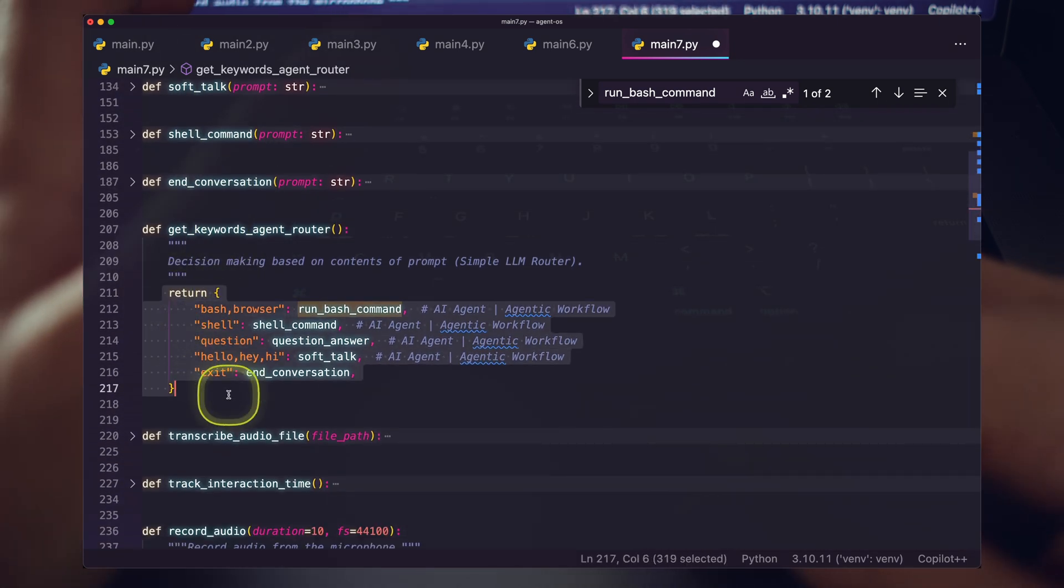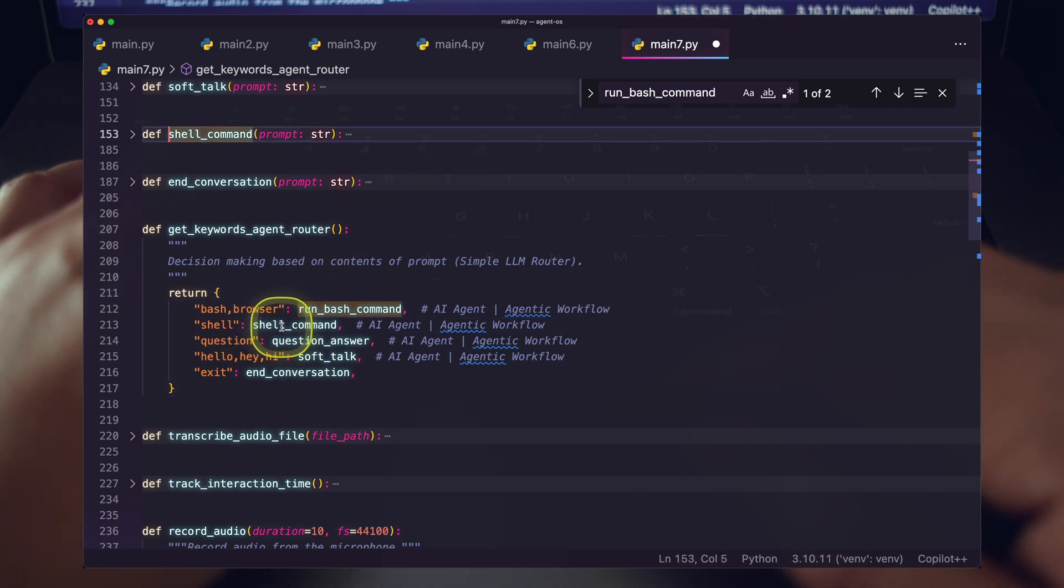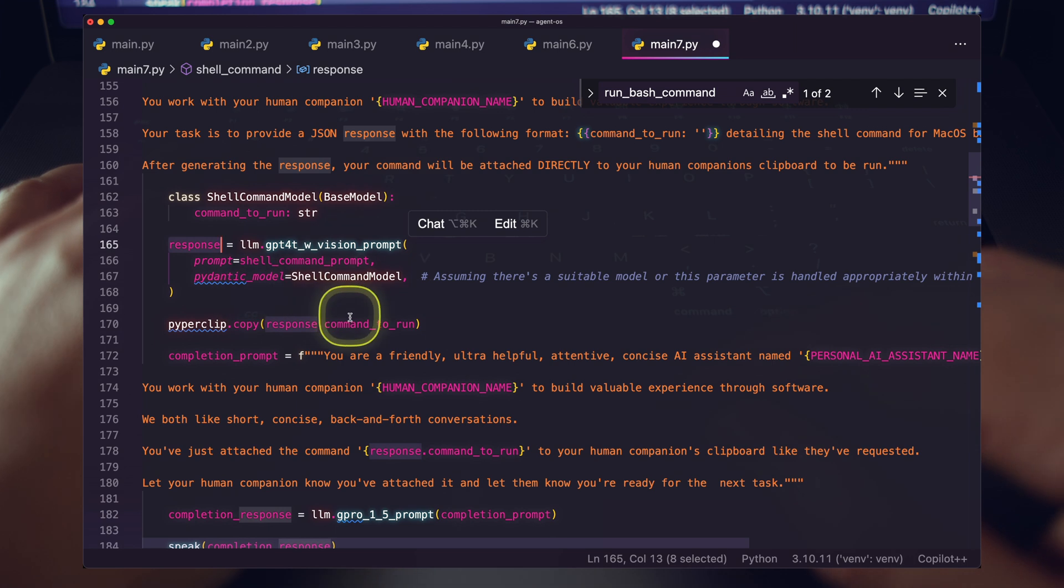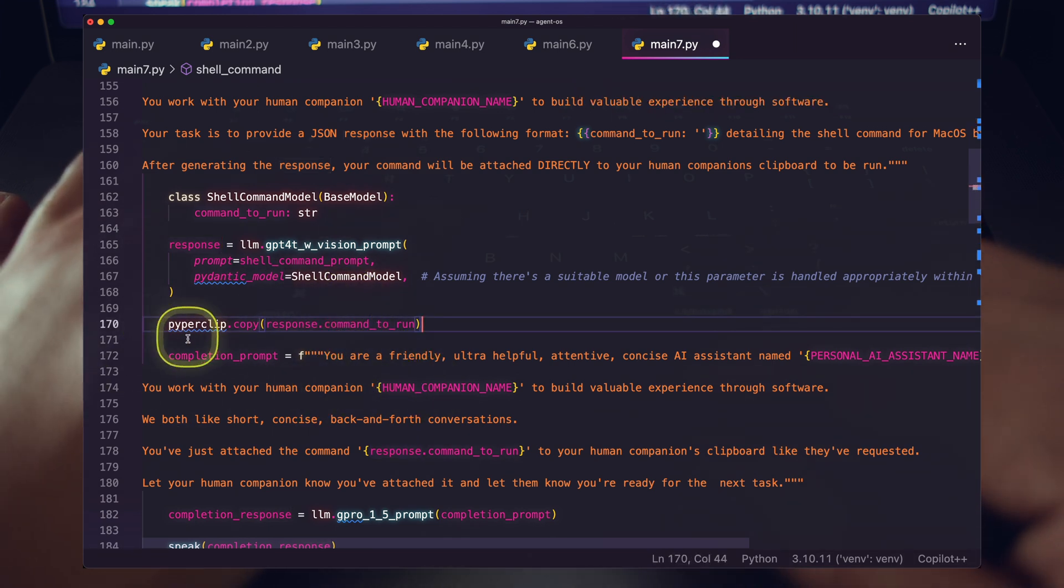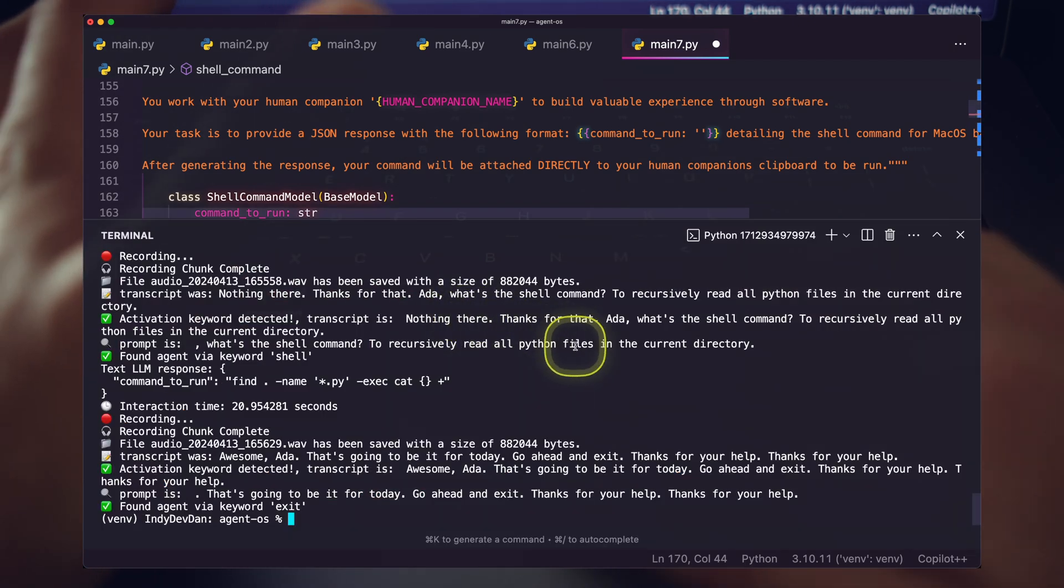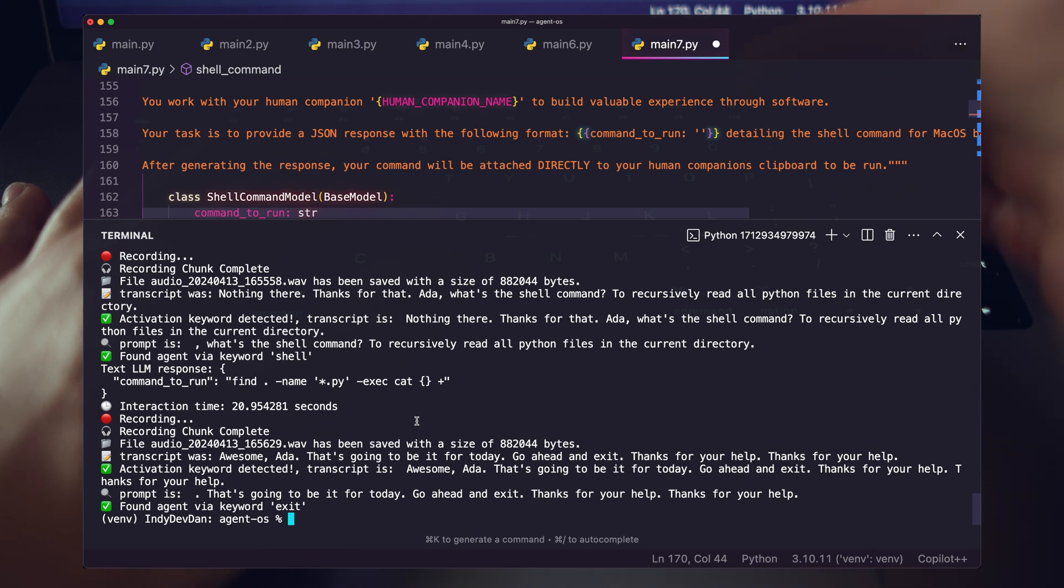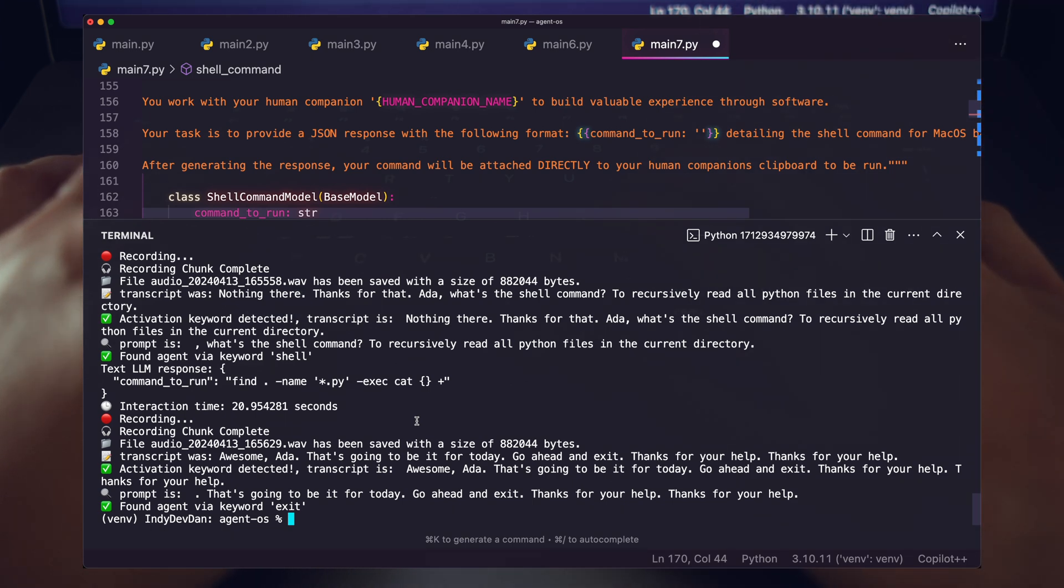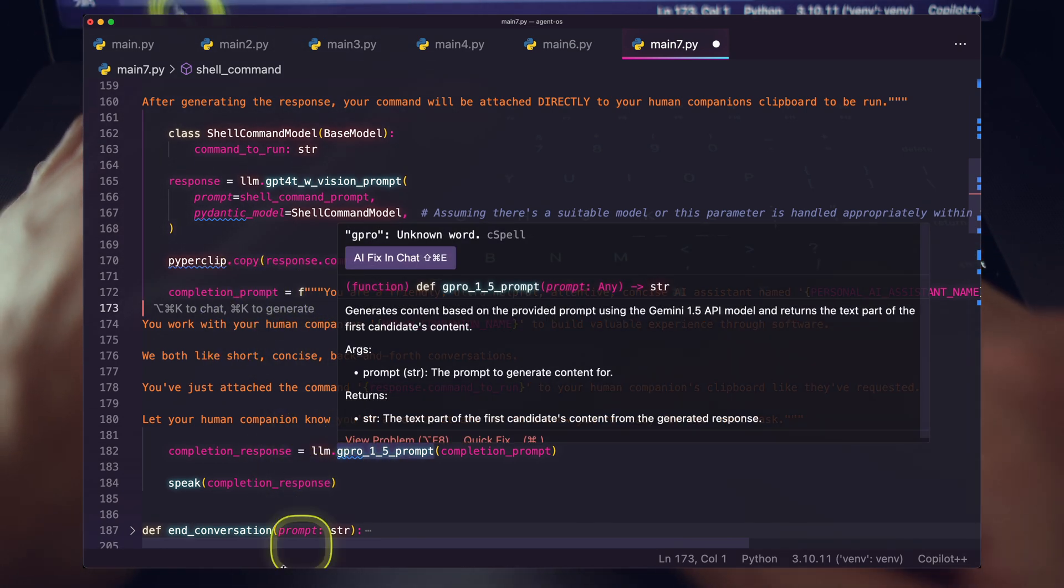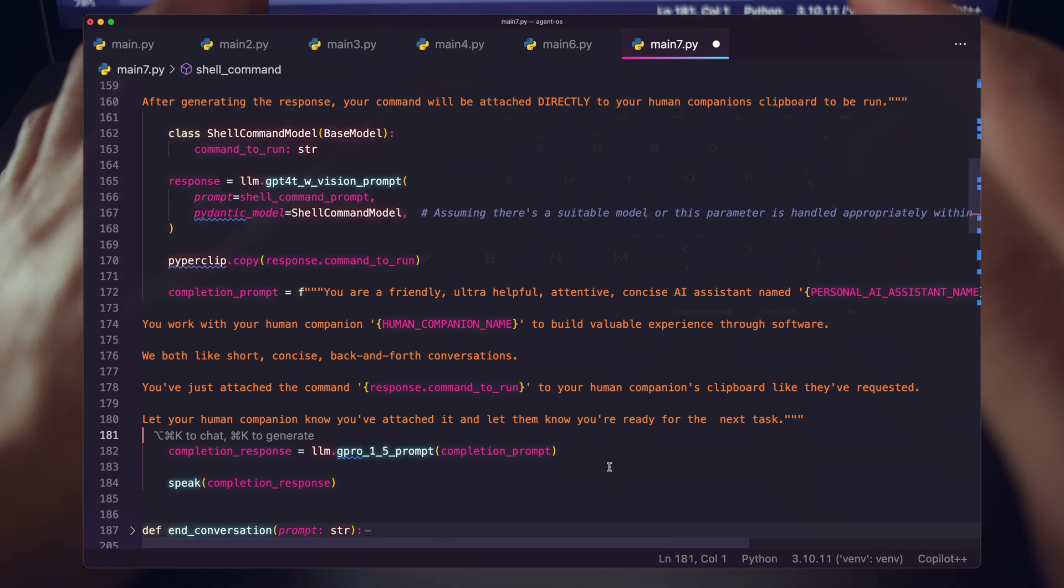One of the cool things I did here with the shell command that you saw actually had to generate the command and then respond. And then whatever that command was that they responded with, I used a paperclip library to get that directly onto my clipboard. So I could quickly use that command. And I think that that's one of the huge advantages of your personal AI assistant. You're going to be able to take a lot of shortcuts. And then after that, I just ran another completion prompt, another response so that I complete the loop of the PAR framework.